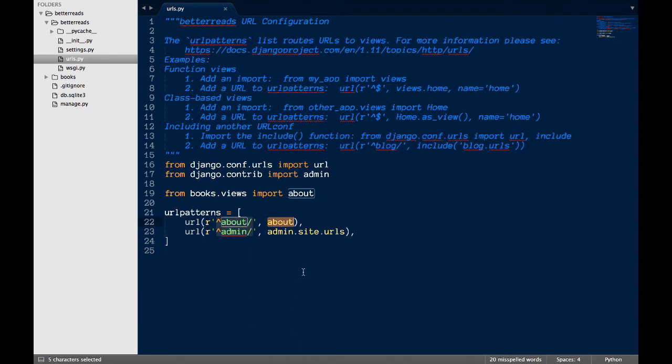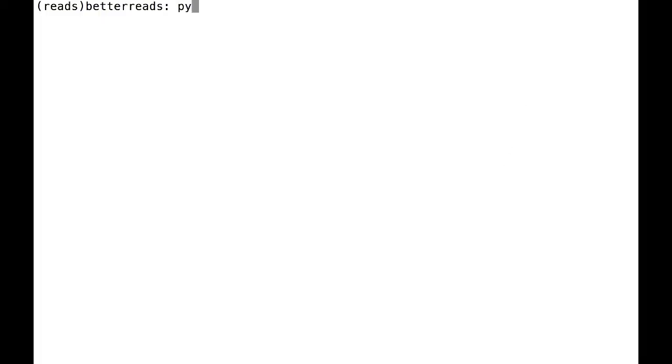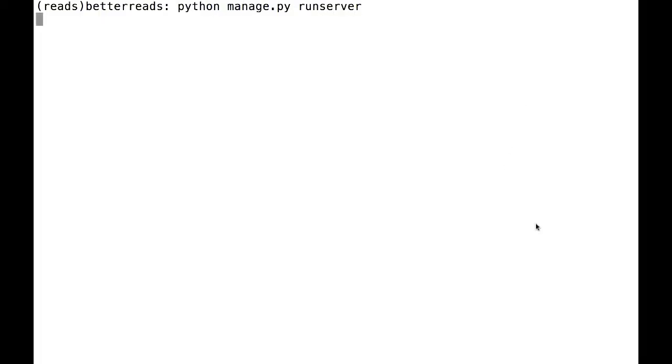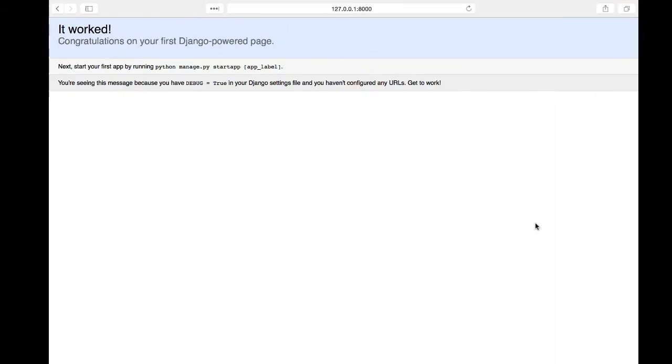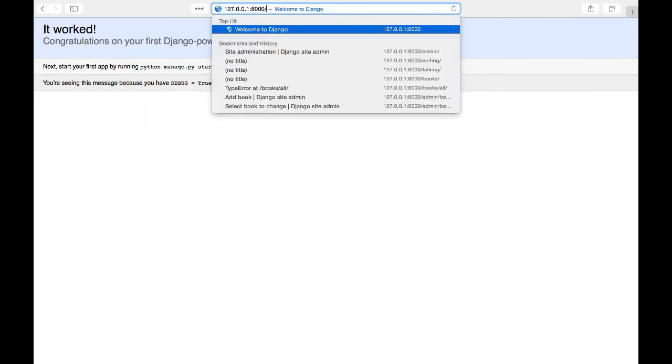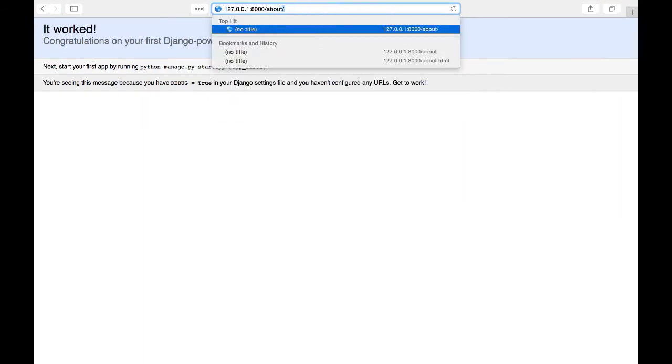After that, we have the view associated with that path. The only thing left to do is to test to see if it worked. In a browser, go to 127.0.0.1 colon 8000 slash about. If the HTML page loaded, you're good to go.